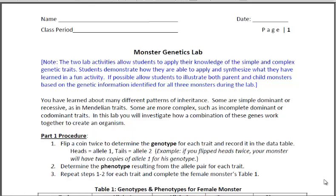Hi guys, this is Diane Gibson. The purpose of this video is to show you how to complete the Monster Genetics Lab activity.